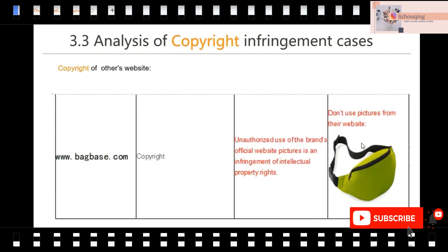Here is a copyright infringement case: let's check this bag. This bag is without a logo, without a slogan, without any text — so is it an infringement? Yes, it is. Why? Because this picture is registered copyright by the website bagbiz.com. So if you download this picture and post it in your store listing, it is infringement of the owner of bagbiz.com. That's why I said previously: don't steal, don't copy pictures from other websites.